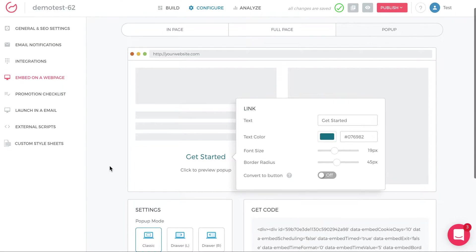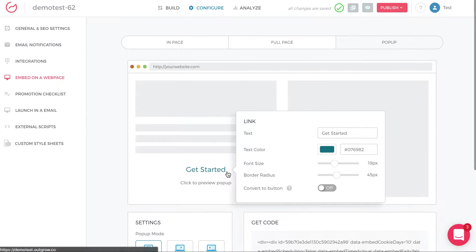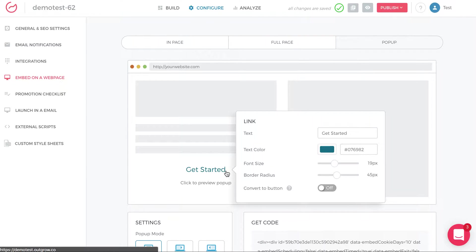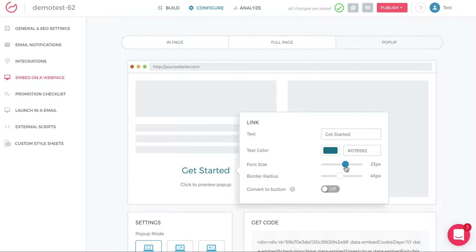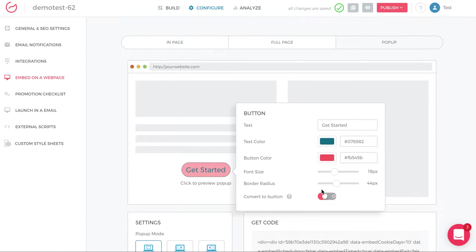And so here, you'll see that you can customize the way the pop-up is triggered. You can have it as text, just get started. Change the text color. Change the font size. Change the border radius. Well, in this case, there's no button. So there's no border radius. But I can choose to turn on the button.